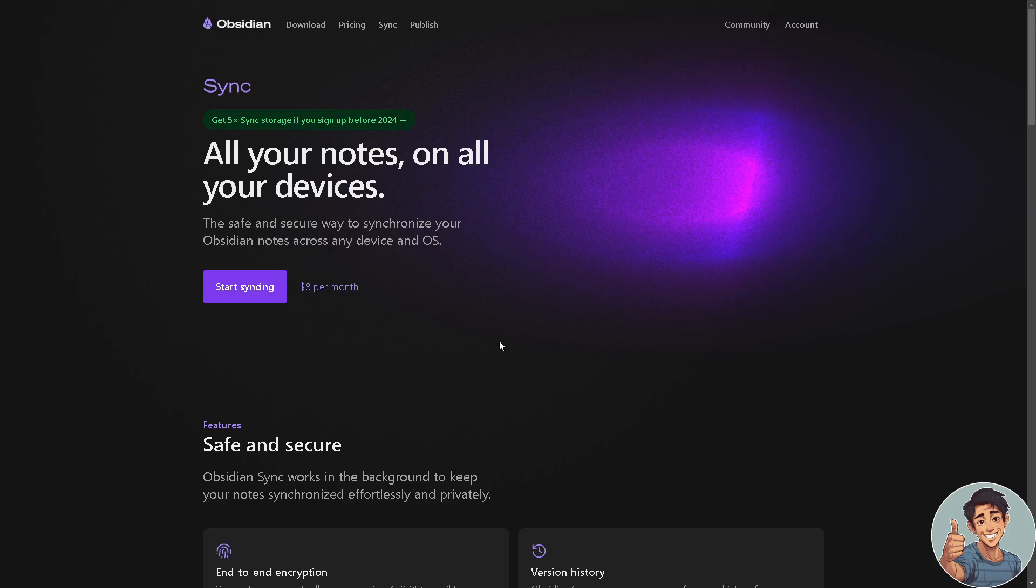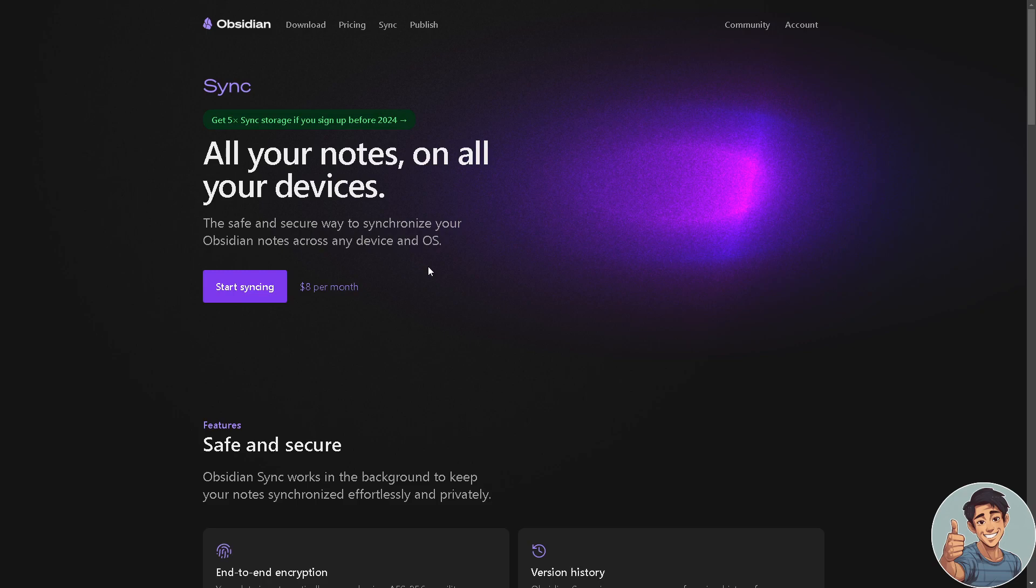All right, so here all your notes on all your devices. The safe and secure way to synchronize your Obsidian notes across any device and OS, which is you're going to be using the Google Drive account. So you can start syncing by eight dollars per month.